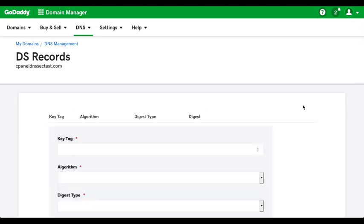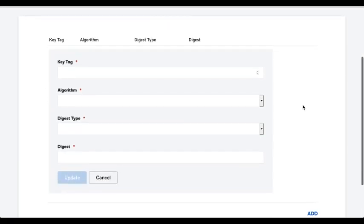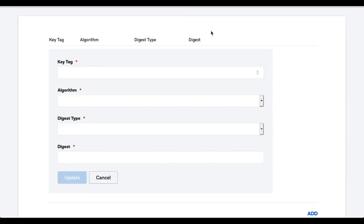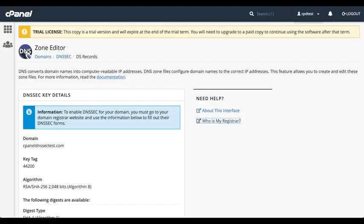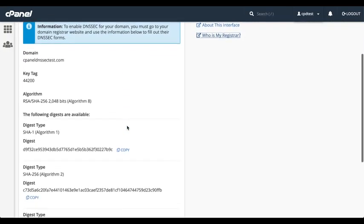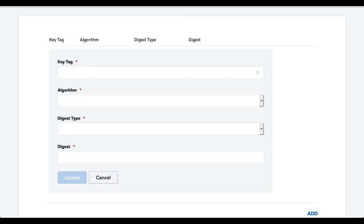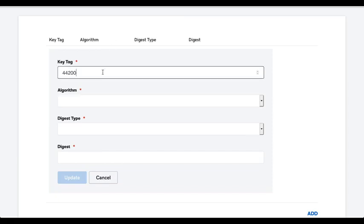OK, the information that GoDaddy wants is the key tag, the algorithm, the digest type, and the digest. Let's go back to the cPanel interface. And copy the key tag. And paste it into the GoDaddy interface.